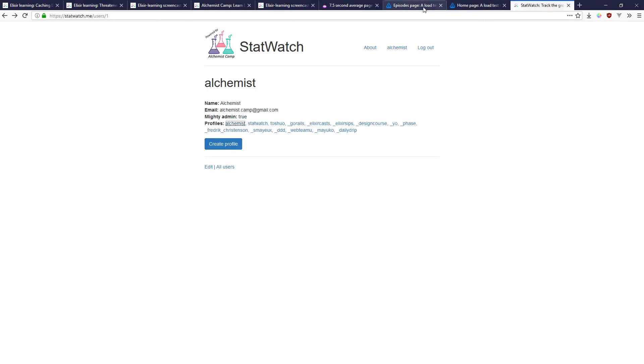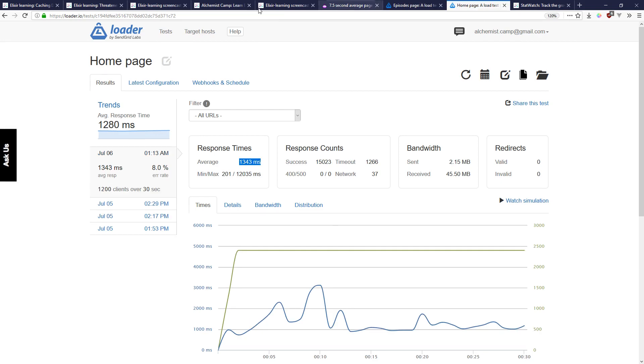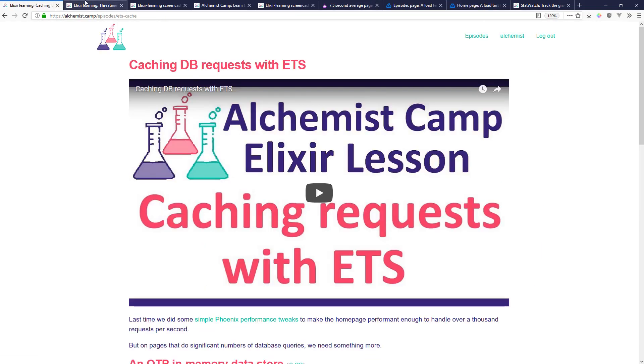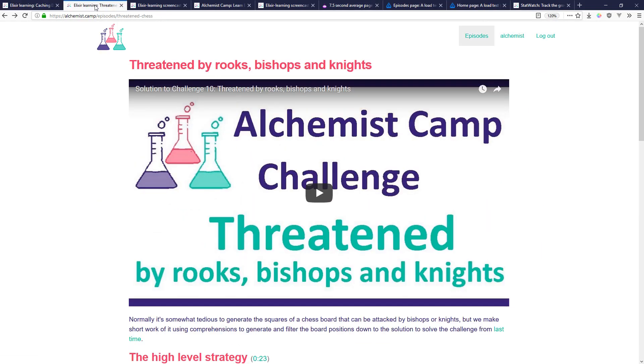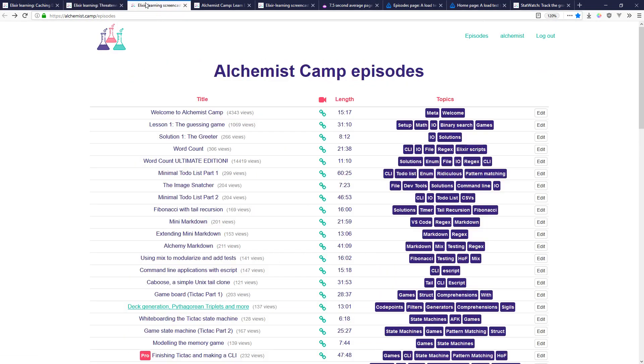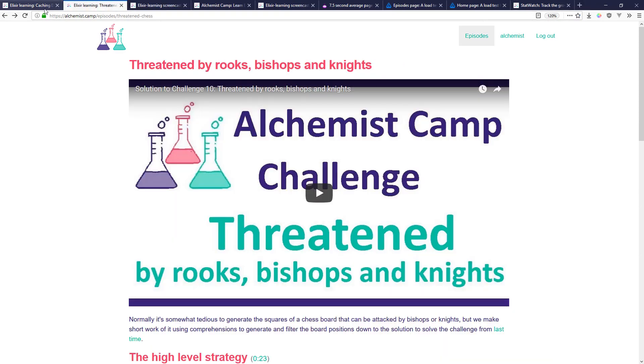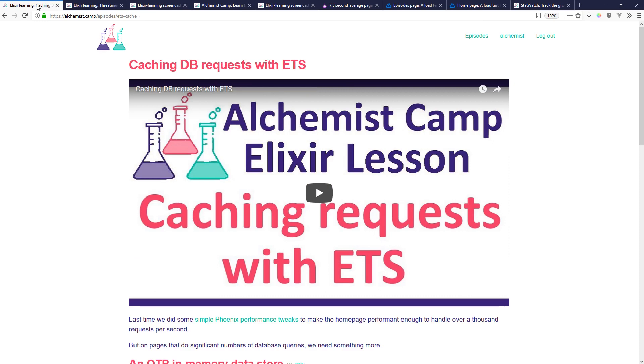So don't take this as an example of an optimized site. This is more just an actual site that I'm running and how to set up some stuff with ETS.